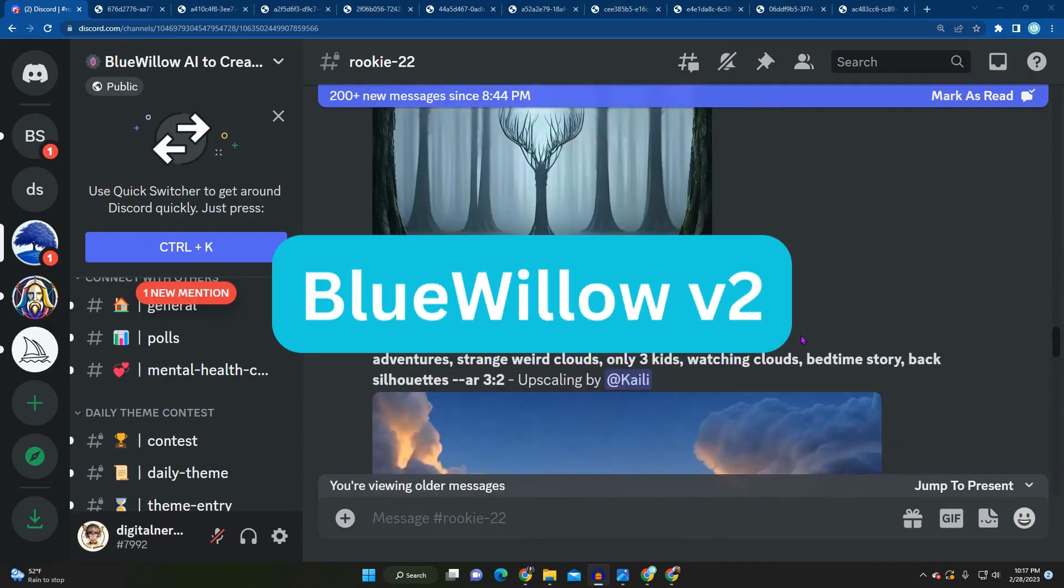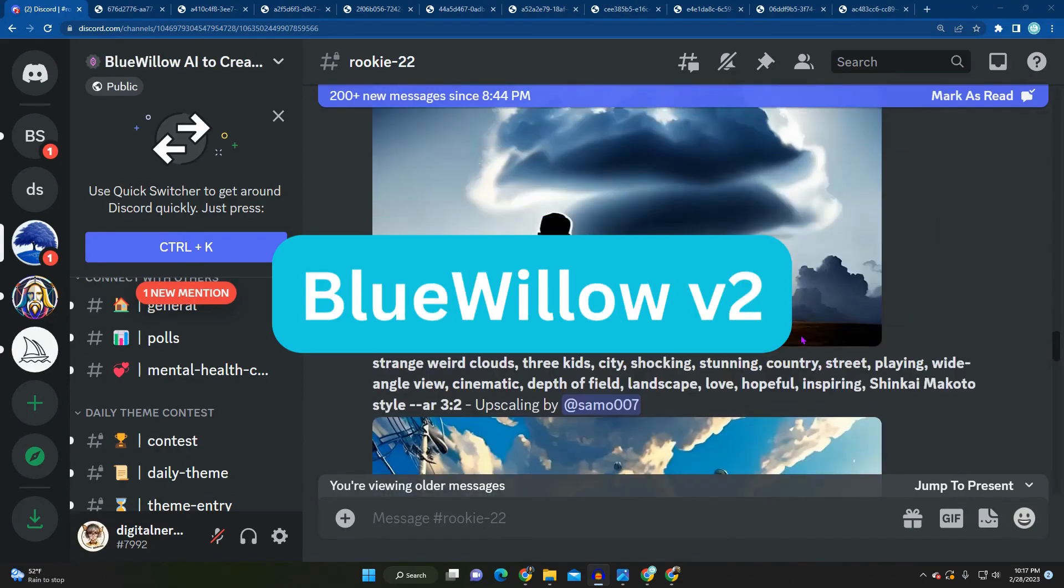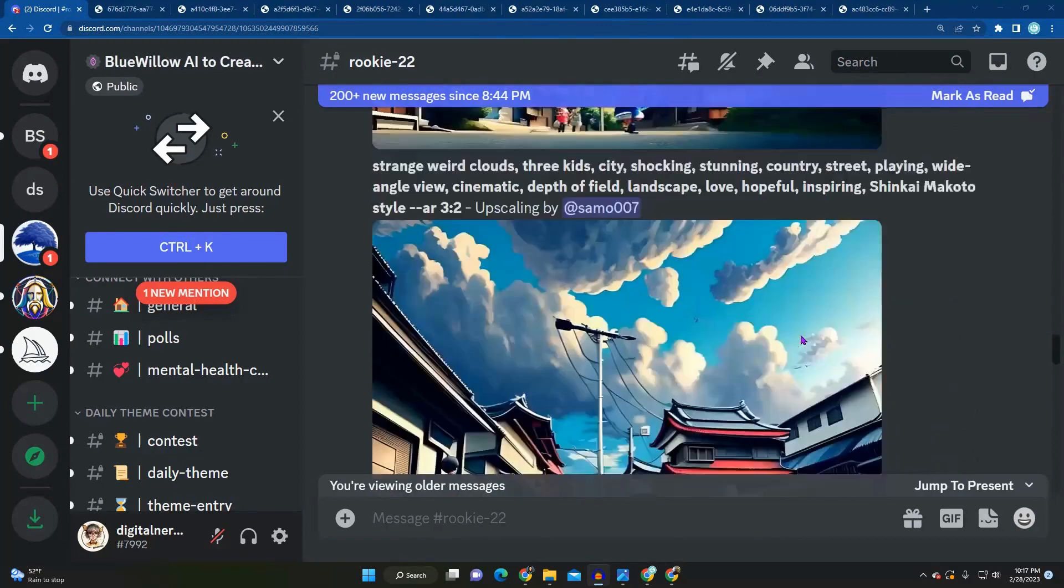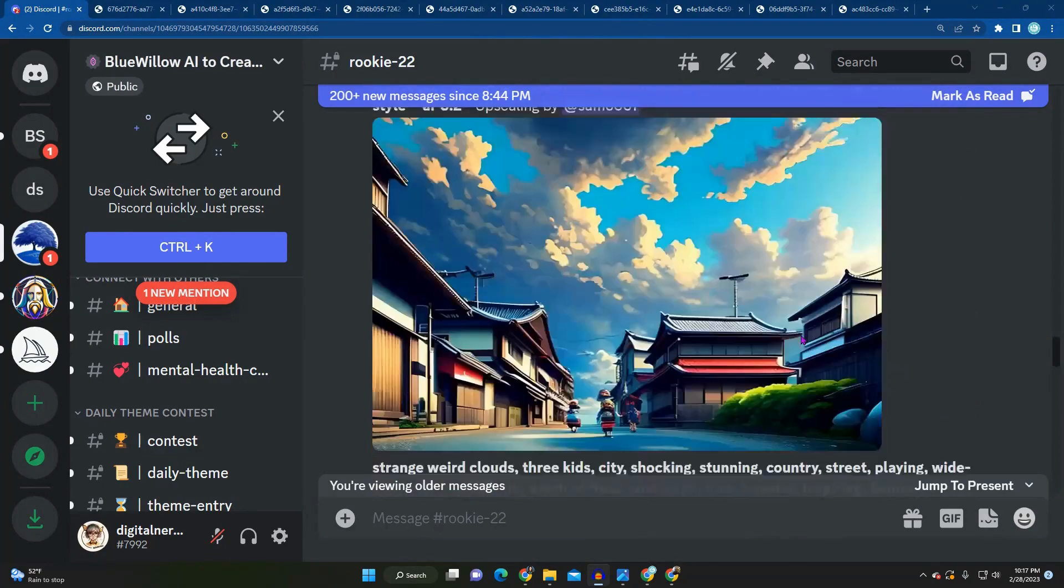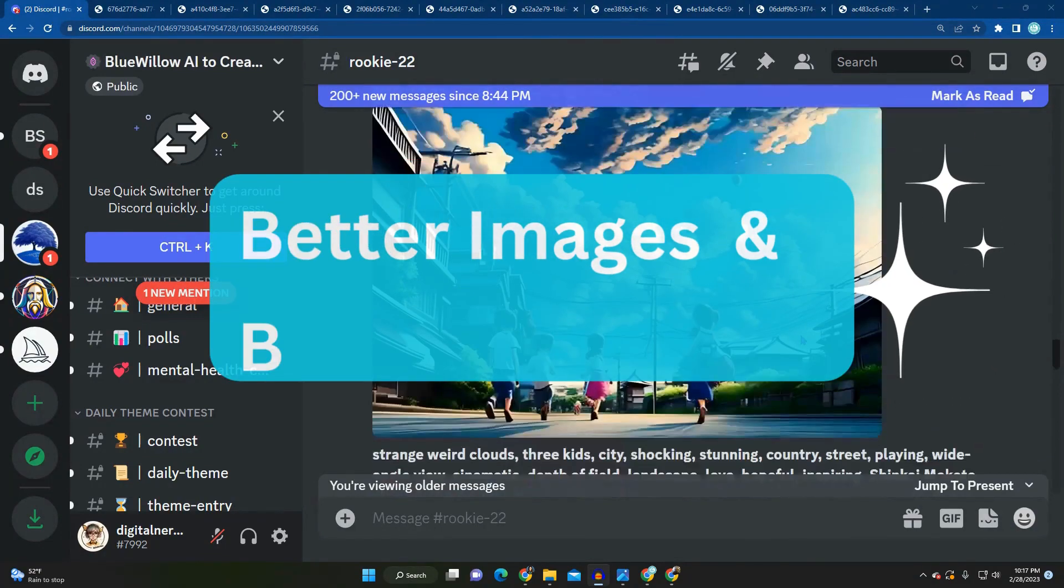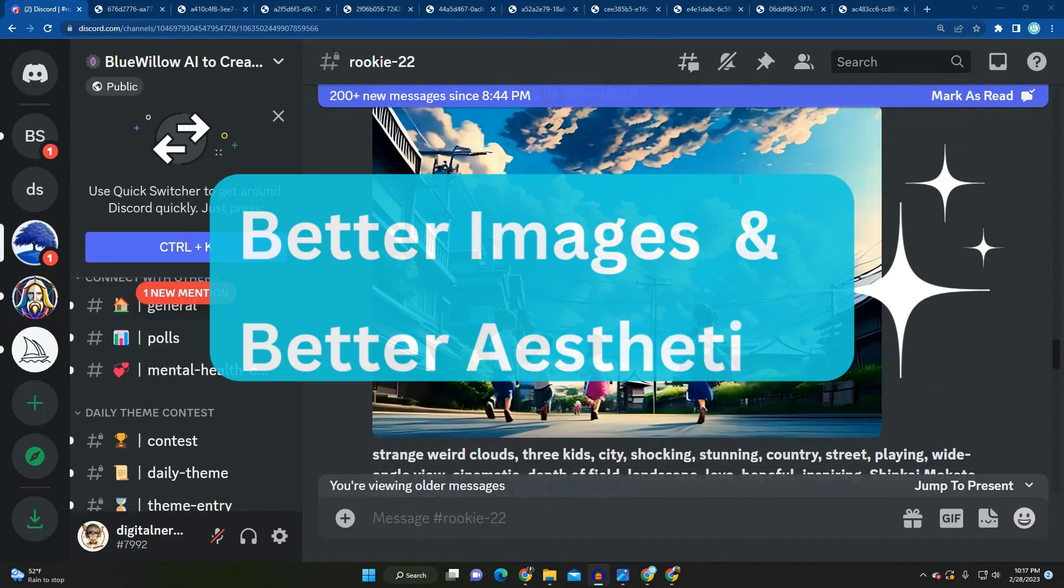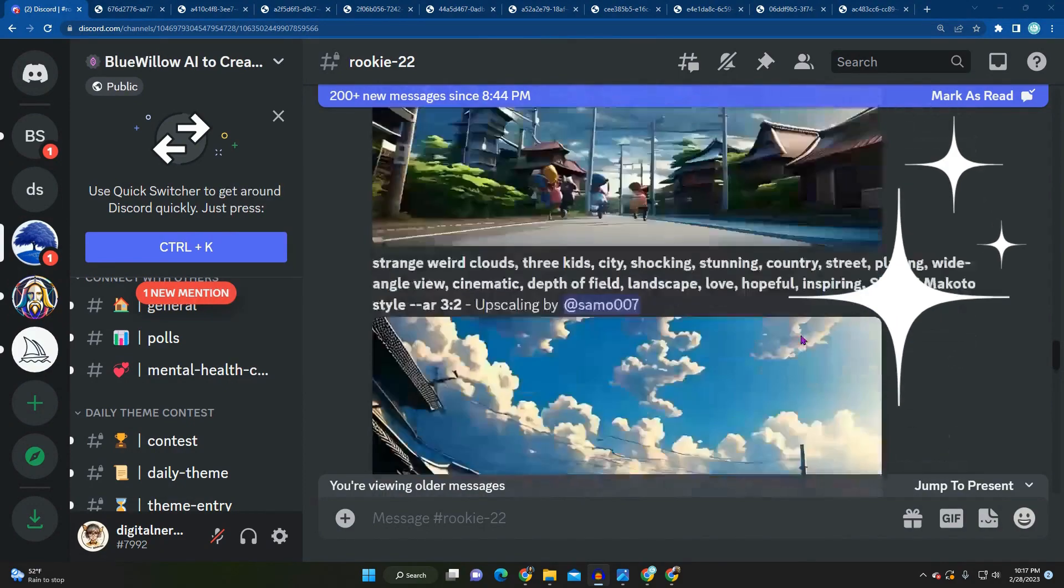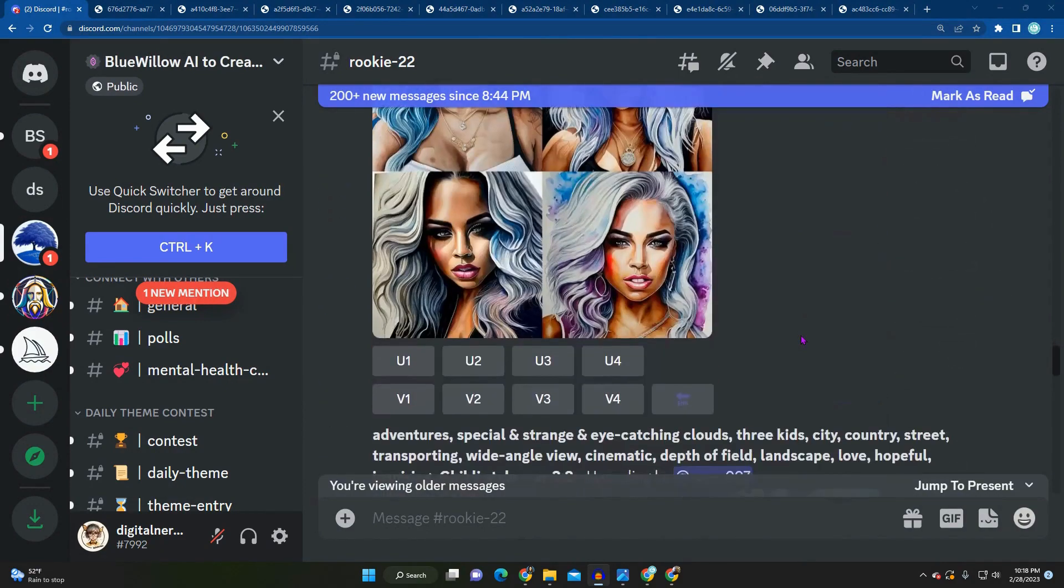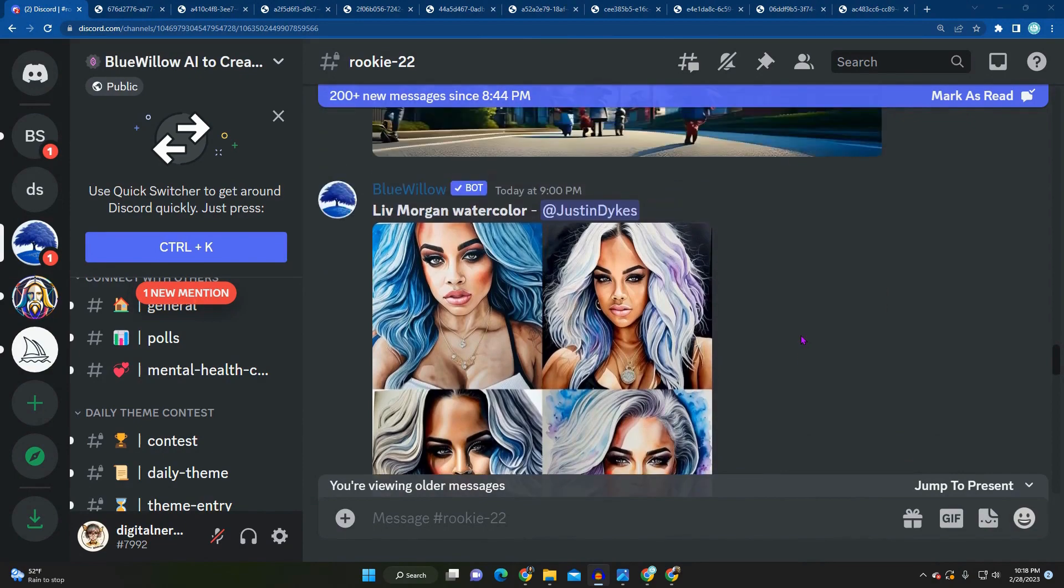The number one free MidJourney alternative just released their version 2 model. Blue Willow AI's image generator got a major upgrade this week, which means you're going to get better quality outputs with improved aesthetics. In this video, we're going to be comparing the differences between version 1 and version 2.